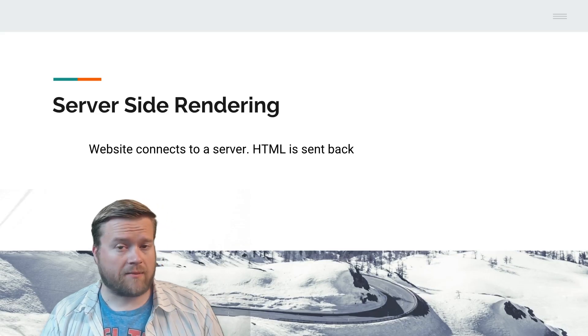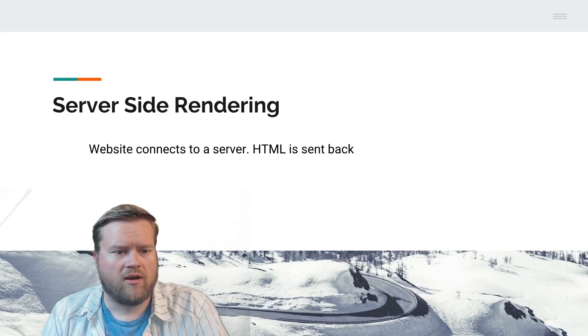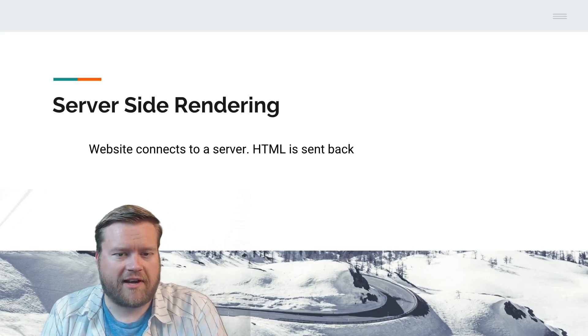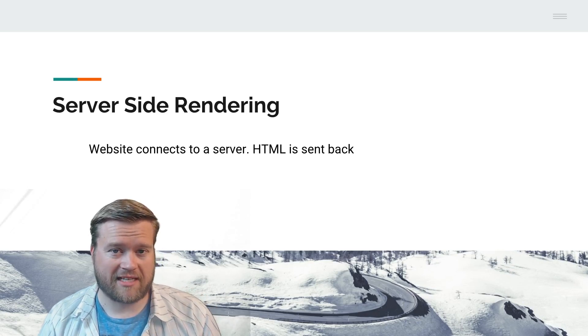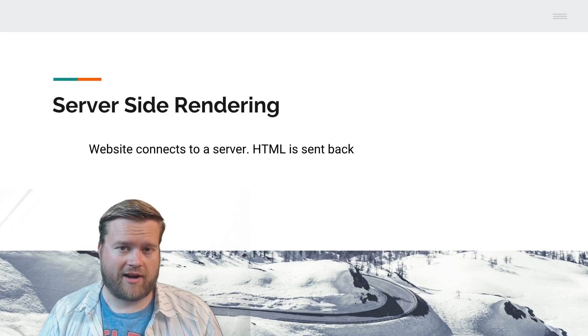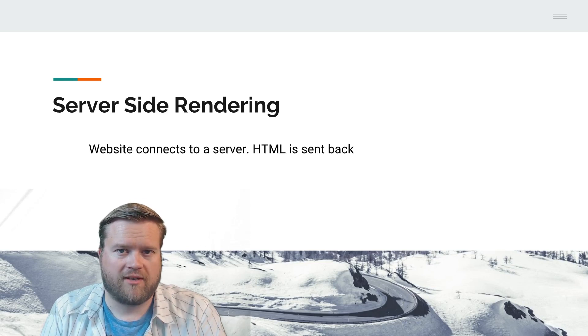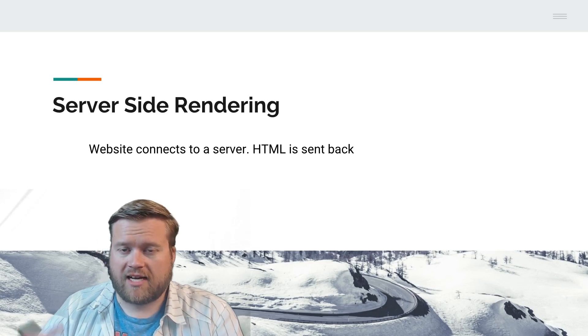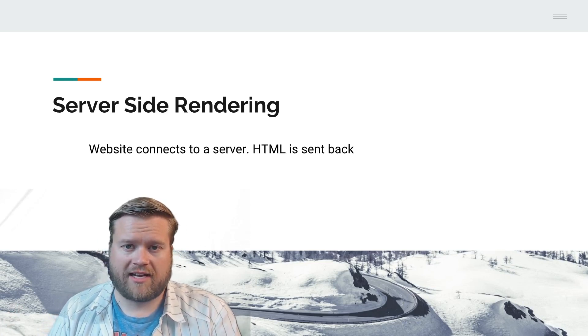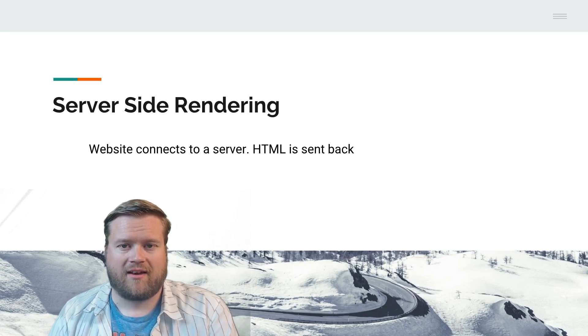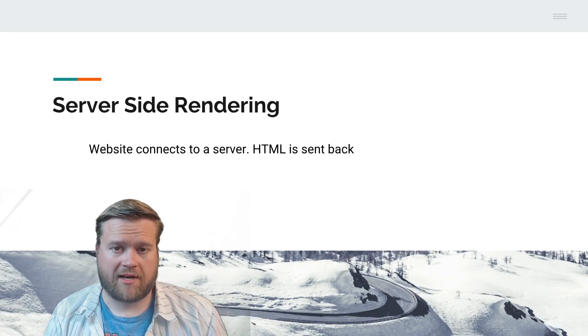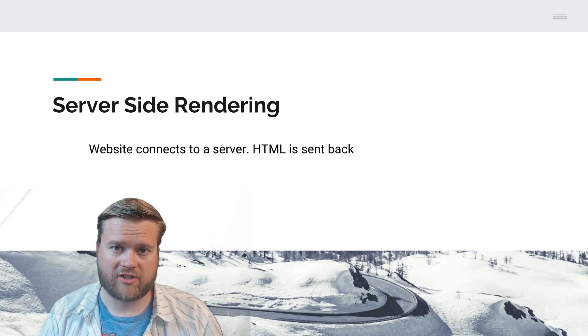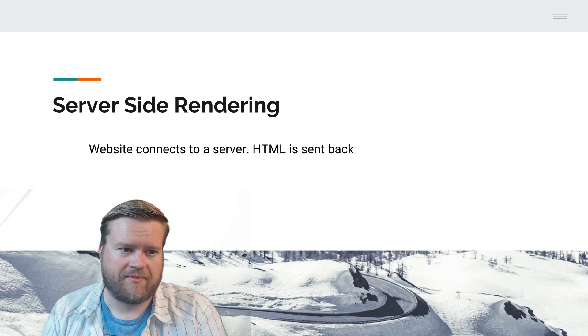Let's talk about server-side rendering. When a website connects to a server, HTML is sent back. This is what we've been doing forever in web development. Every time a website goes out, it connects to a server and an HTML page is sent back. That's really how it was done for many years before the single page application phenomenon happened.